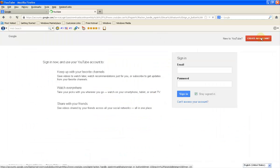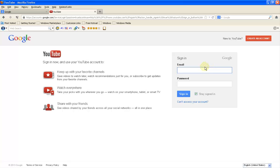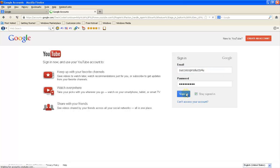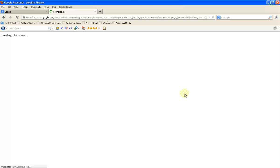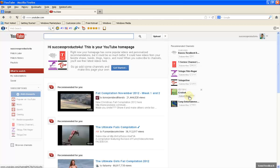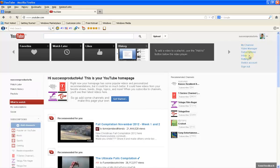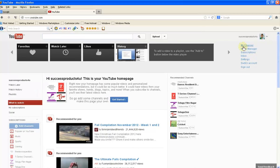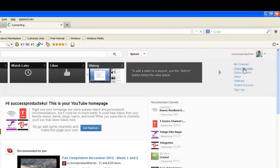First of all, I would like to show you - this is my YouTube channel. Here I'm going to my video manager.